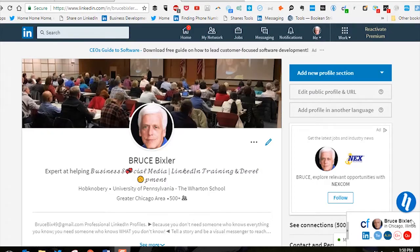Hi, this is Bruce Bixler. Welcome to my LinkedIn tips and tricks. Today's tip is how to adjust your LinkedIn avatar or your profile picture on your LinkedIn page.